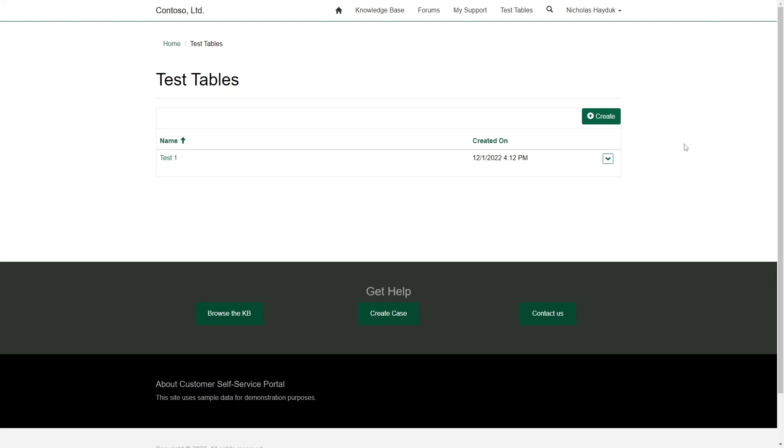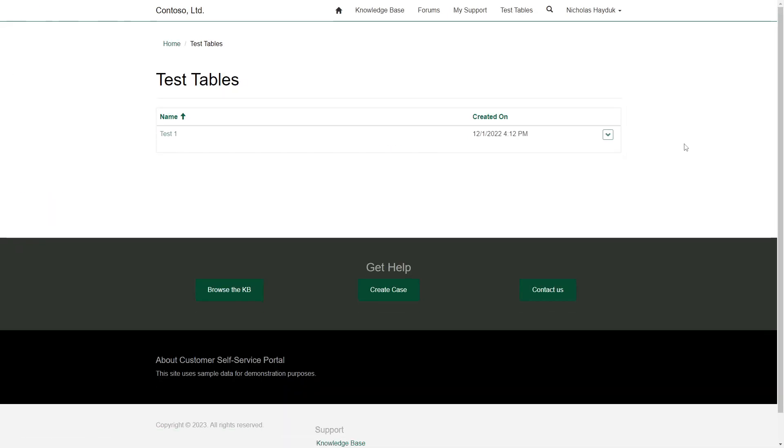So, if a user doesn't have the right permission on that row, the Edit button won't be shown. This is true even if the form that the Edit button points to is a read-only form.